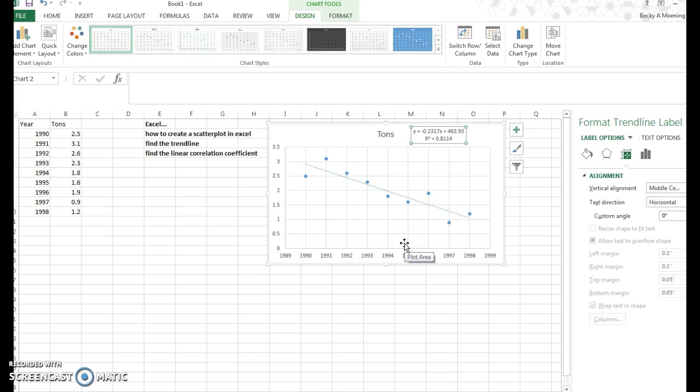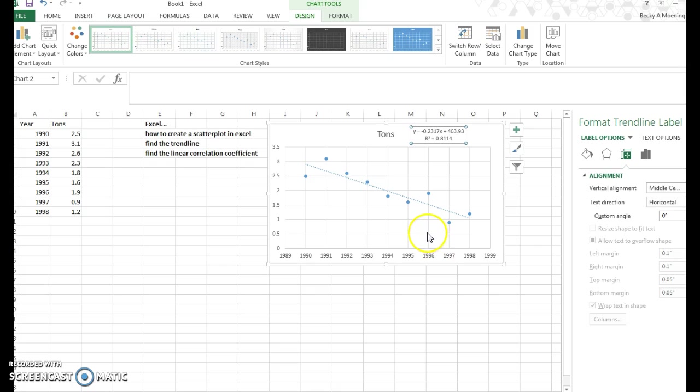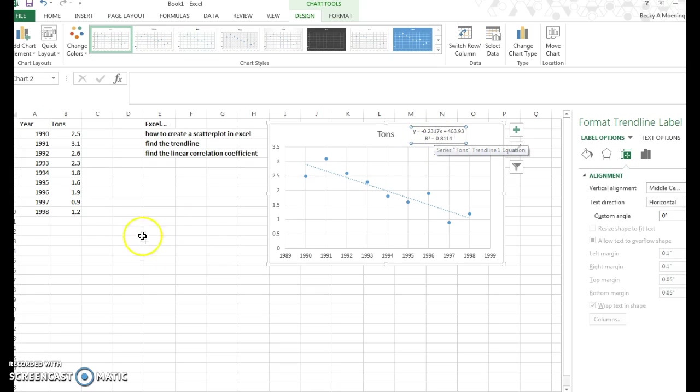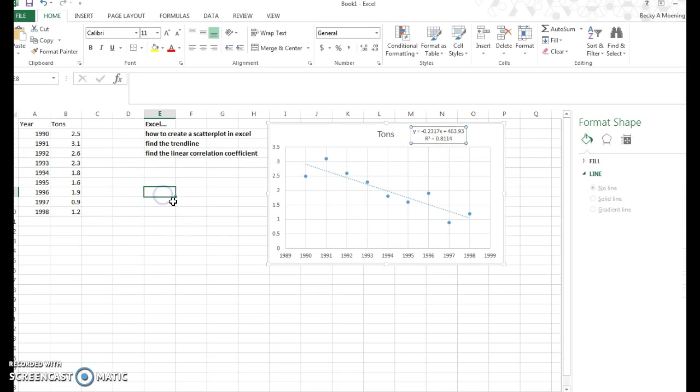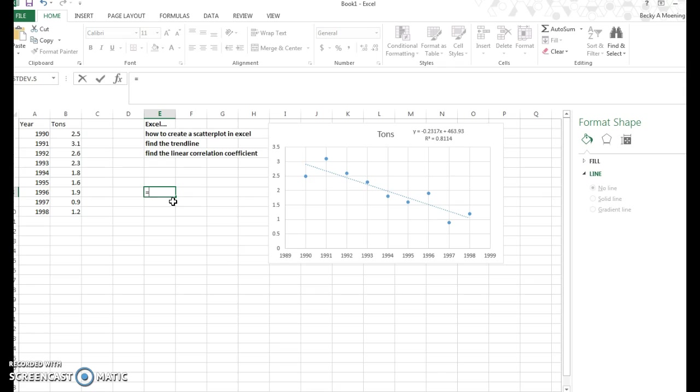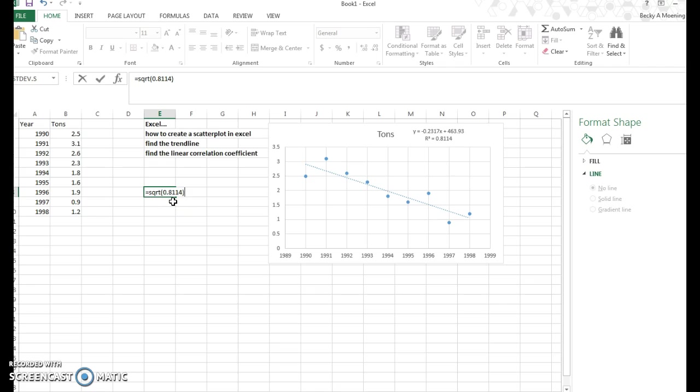Finding the linear correlation coefficient. Well, that is r. r squared is the coefficient of determination. That is not something we talk about in this course. So we need to square root both sides in order to find r. Excel will do that for you. If I type equals sqrt, that's square root, then in parentheses, I'm going to type in that number, 0.8114. Because the square root of r squared is r, and that's what we want.